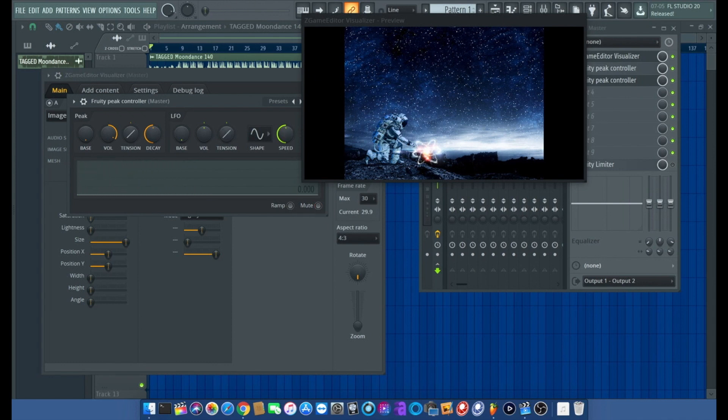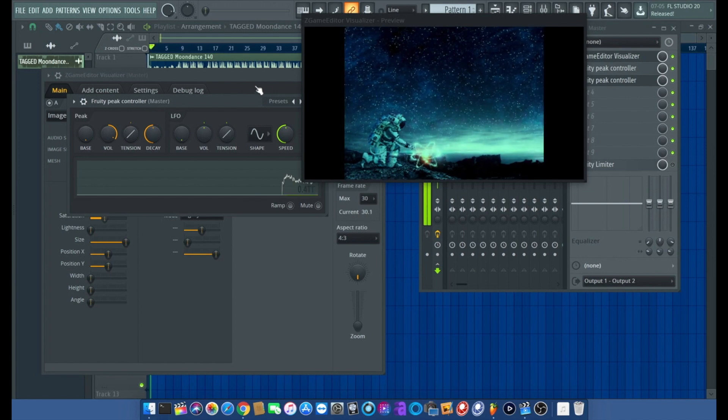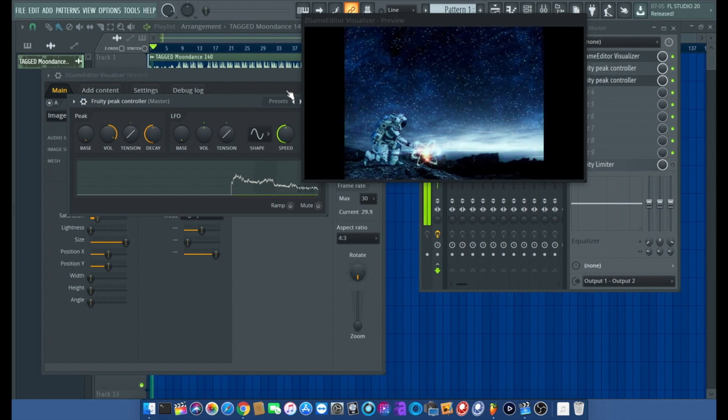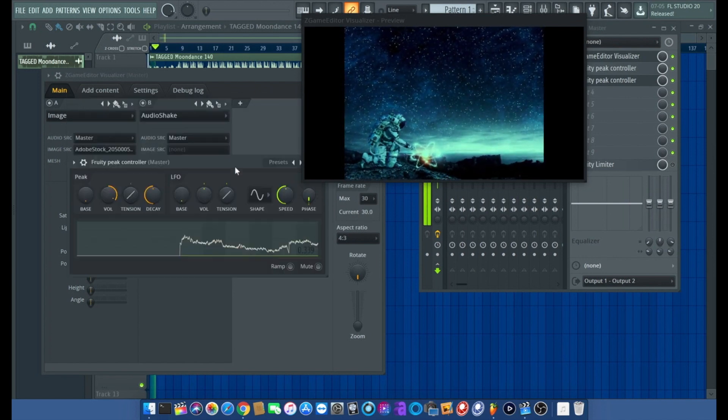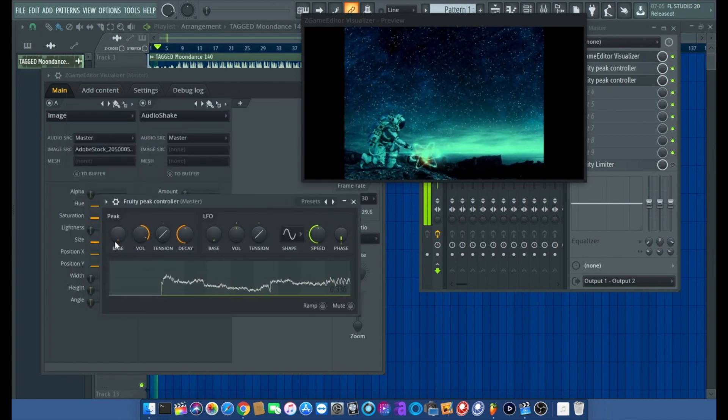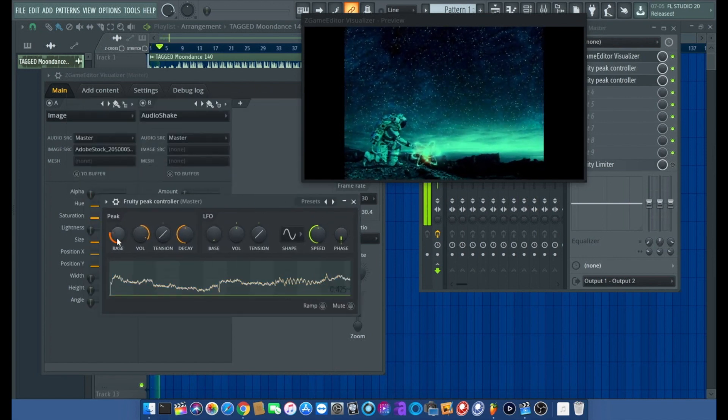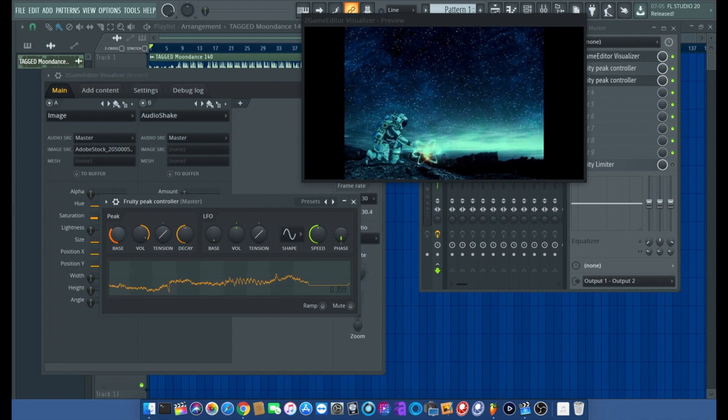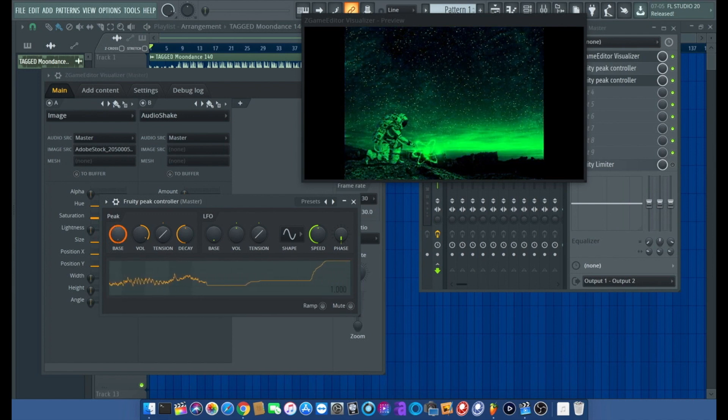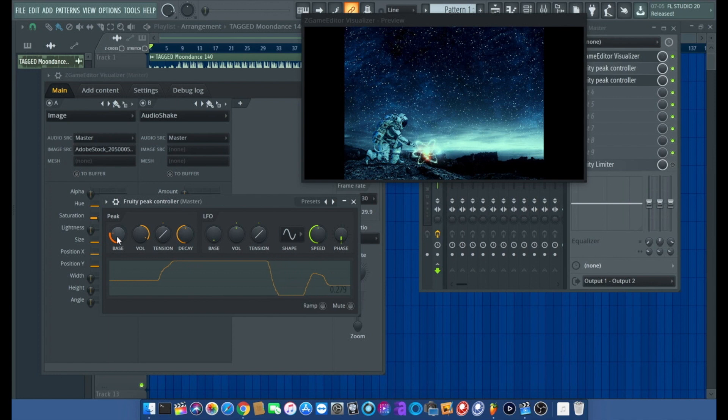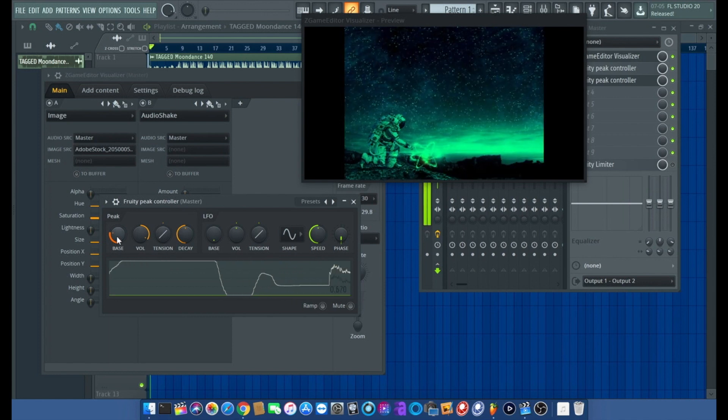Now it's going to change color and add some bass in there. See, it's going to make it green. We don't want it like that, we just want it like that.